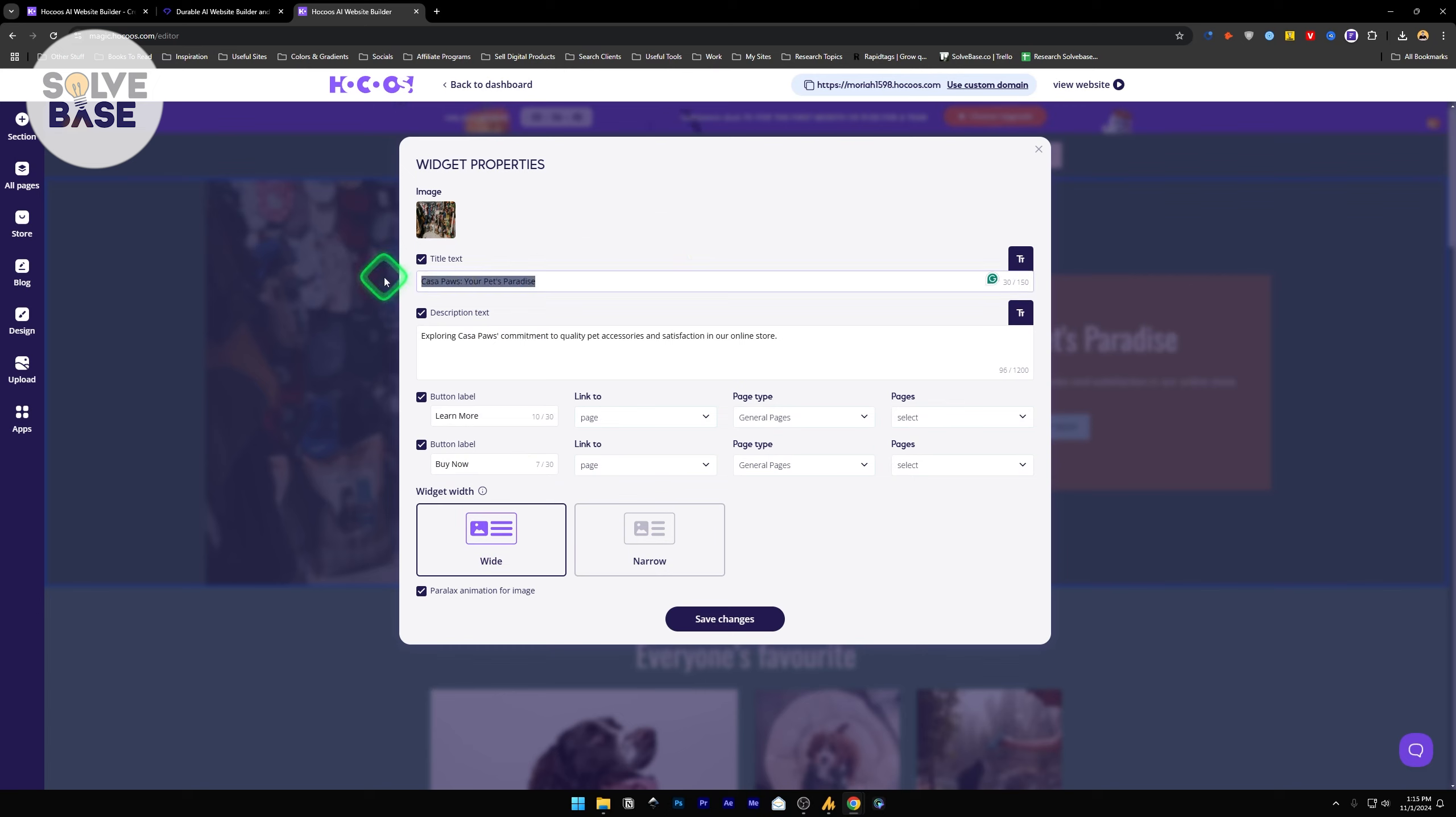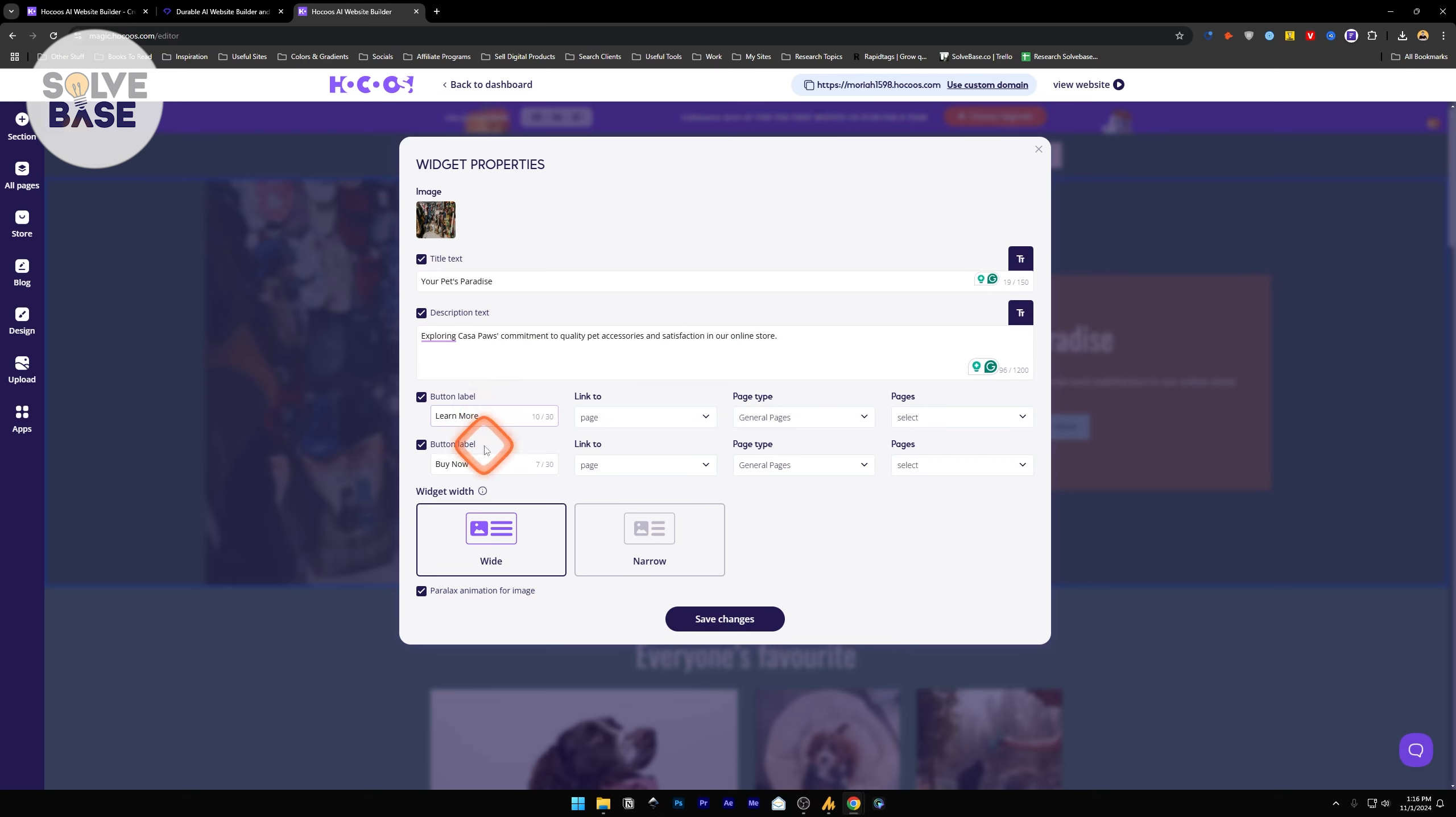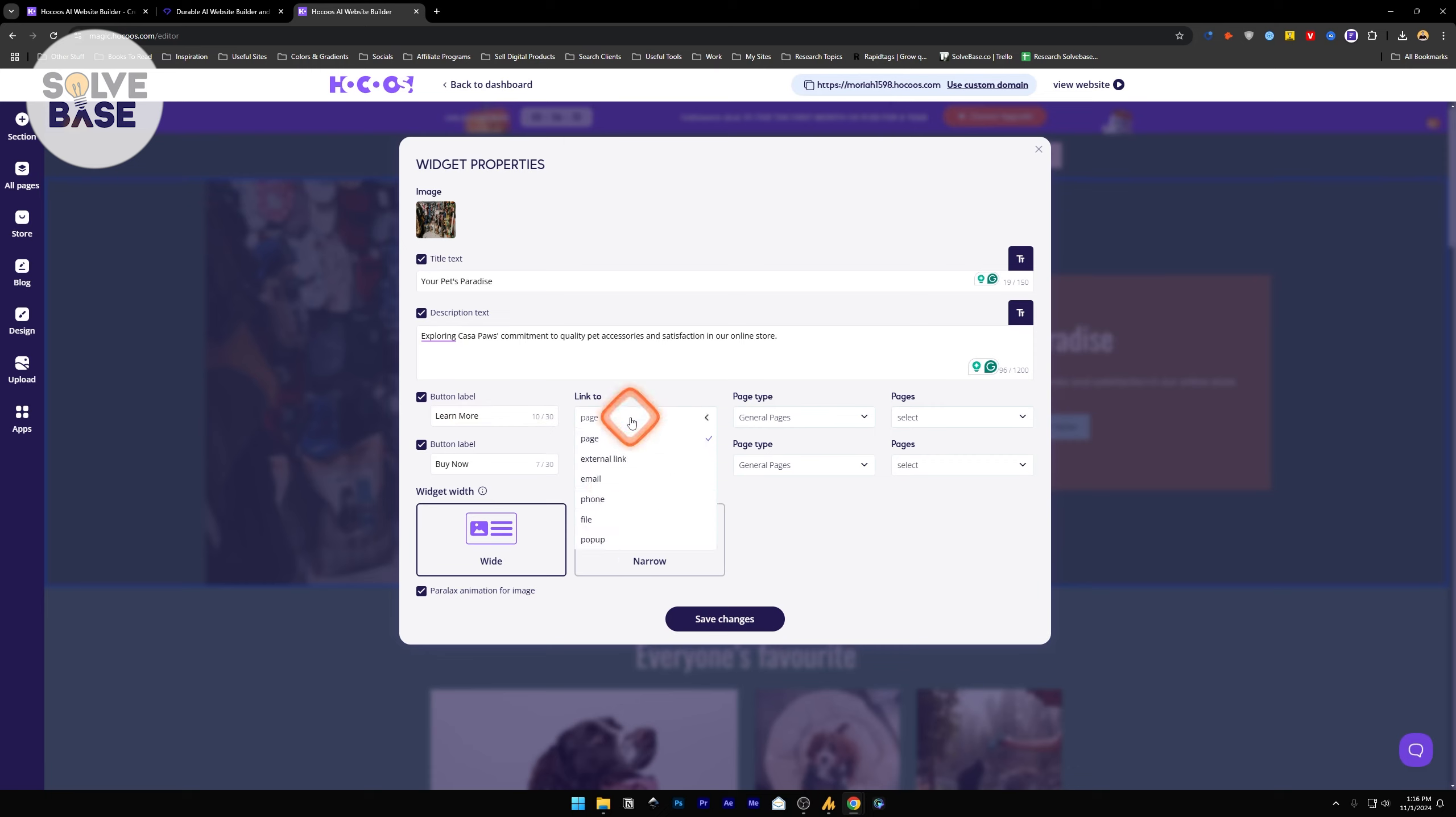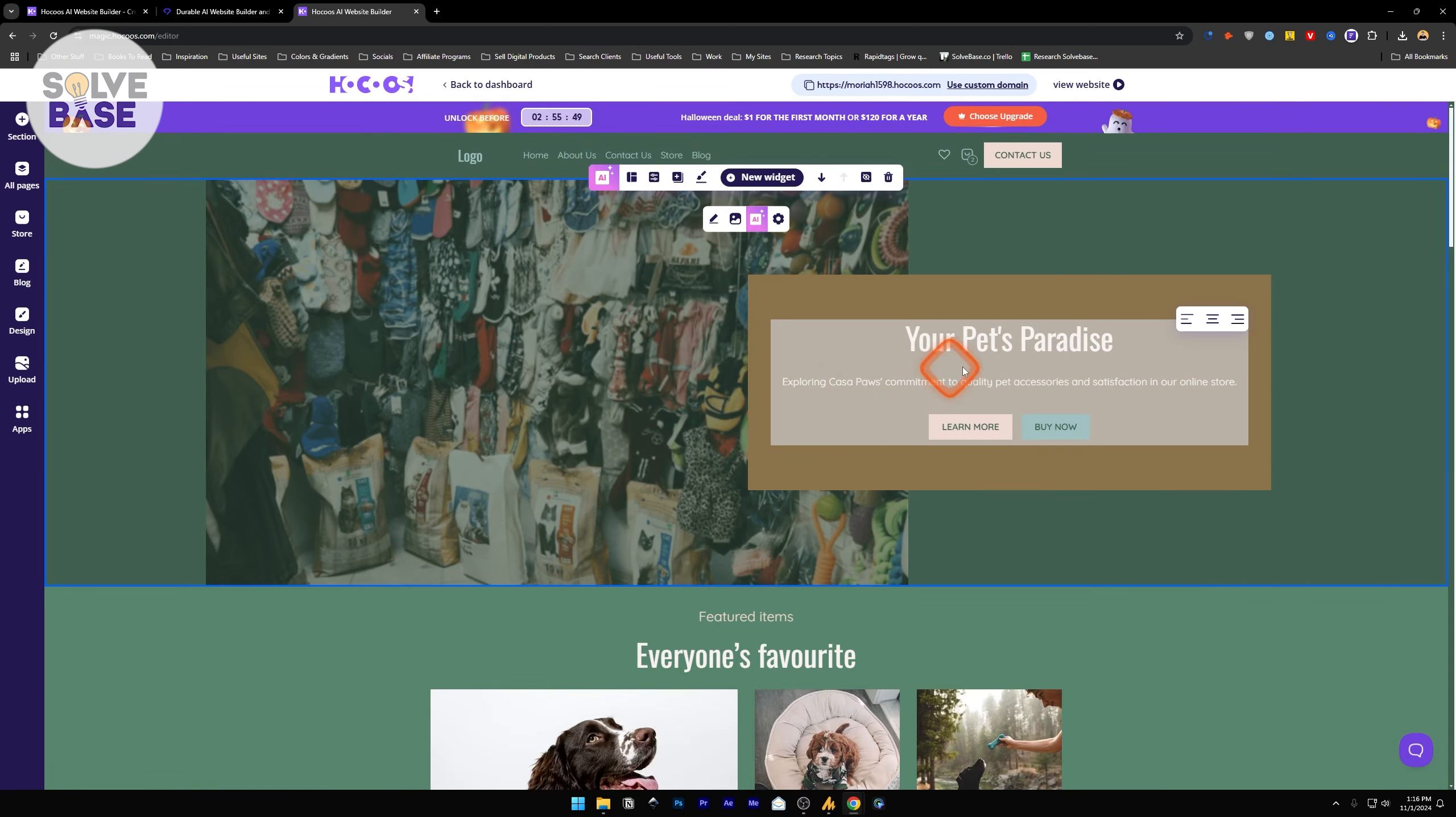Or you can go for free images. These are all the free images for pet accessory shop from Unsplash. Let's select this one. Click on save. You can change the text from here, the title text. I can remove things or add new text. Change the description text, change the color of the text and a lot more. Below it, we've got button label, which is learn more at the moment, and button label for buy now.